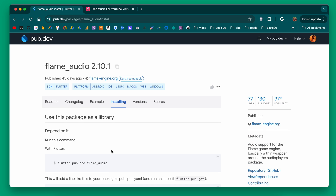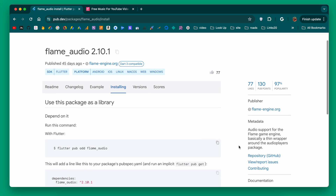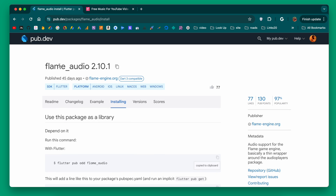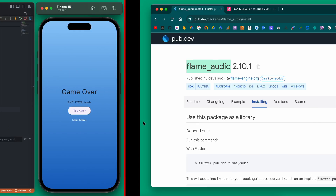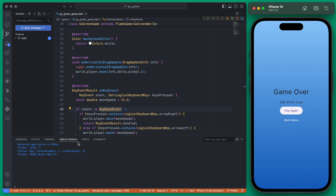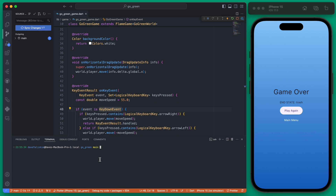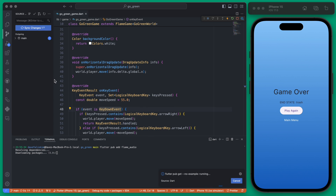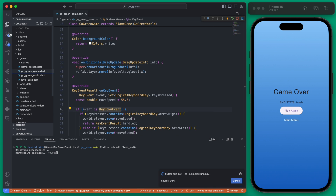We're going to start by installing the flame_audio package, which we can do in the terminal. While that's running we can add our audio files.